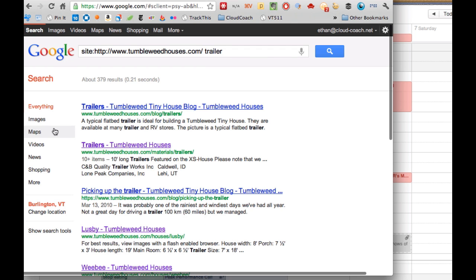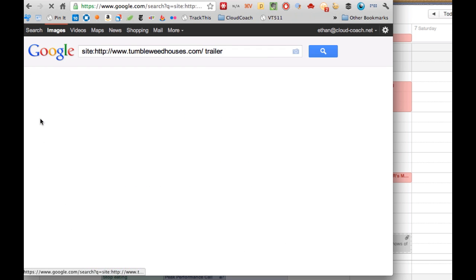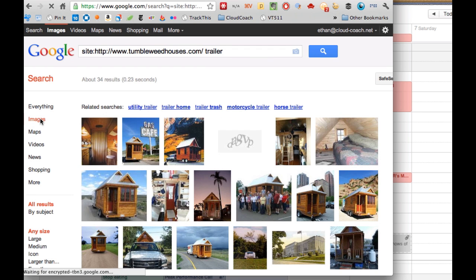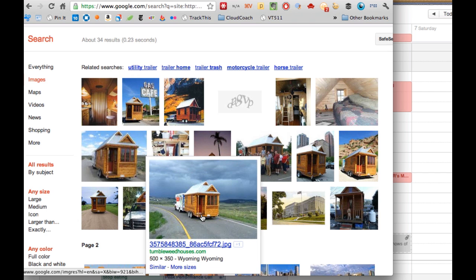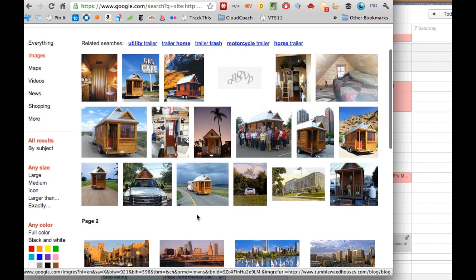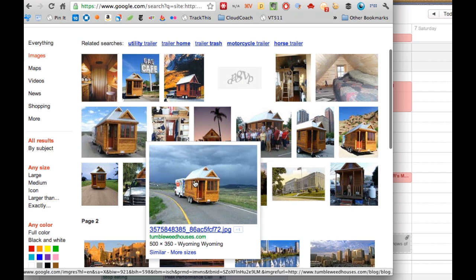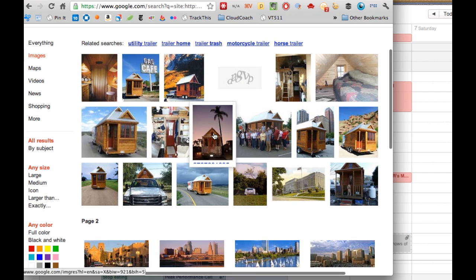In addition, we can search for images. These are images on the Tumbleweed website that have maybe 'trailer' in the meta tag or something like that.